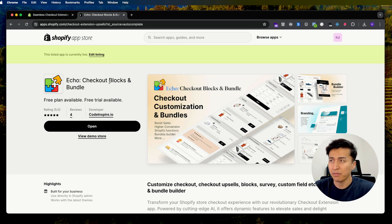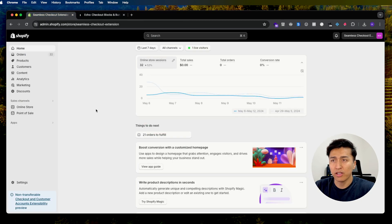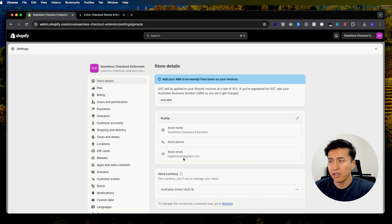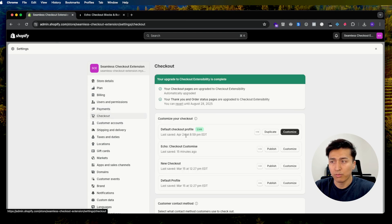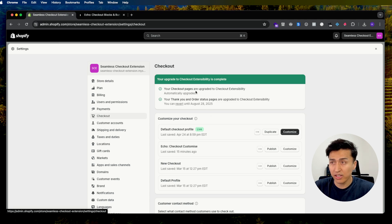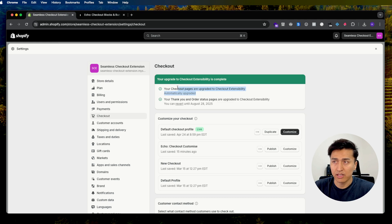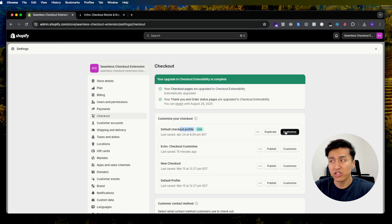You can use this app and it is free. Once you install the app, go to Settings, then go to Checkout. You will see all the profiles that you have. If you have not upgraded your checkout to extensibility yet, you might see another message here. Since we are in checkout extensibility, I can see all my profiles. You can duplicate it — this is the live profile, so any changes will affect live customers. This is a draft one, and I'm going to use this one.